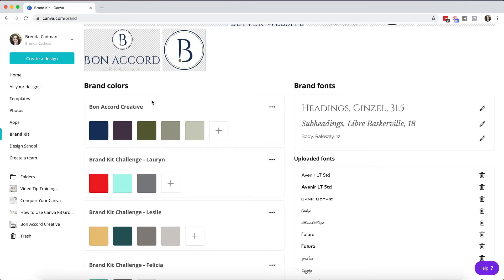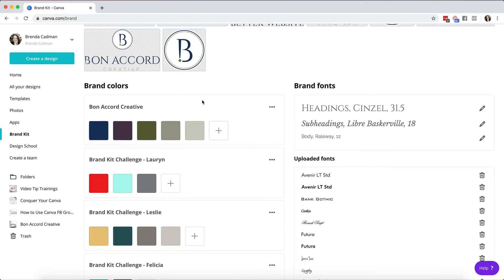Now that might be enough for you. If you only have three colors within your brand palette you are going to be totally fine. But in my case I have multiple ones, so in order to take full advantage of this I really do need the pro account.